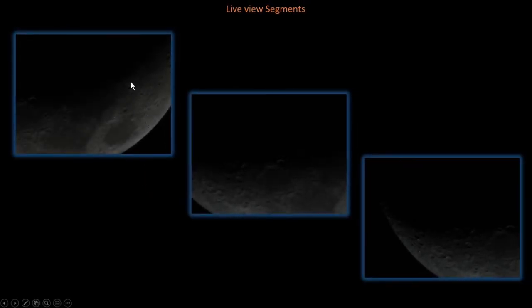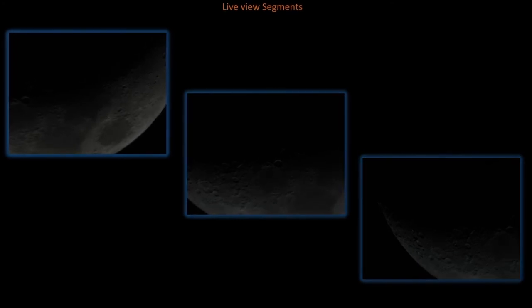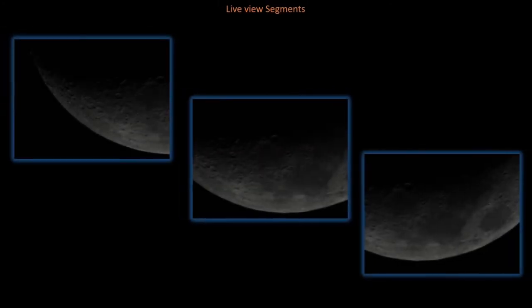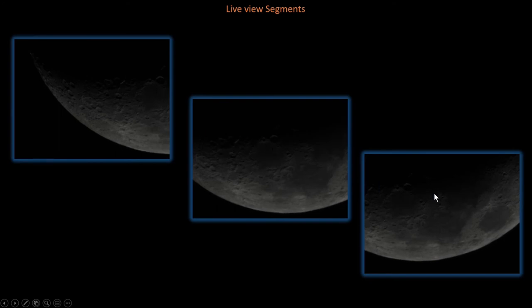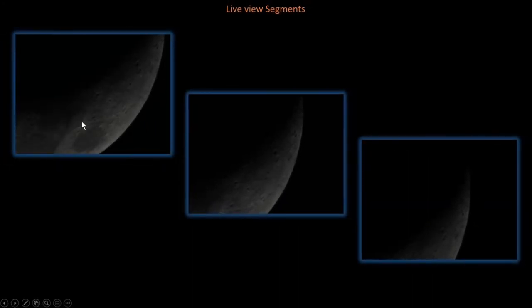Now we're going to move on to the next three, and here we are. When you're doing segments or composite captures, you want to make sure you have more information than you need — you want some overlap. And while these image areas kind of look similar, you notice the position of these craters are a little bit different. You can see that these two craters are in a different position.